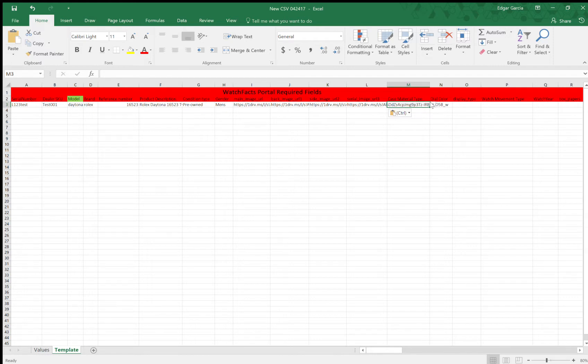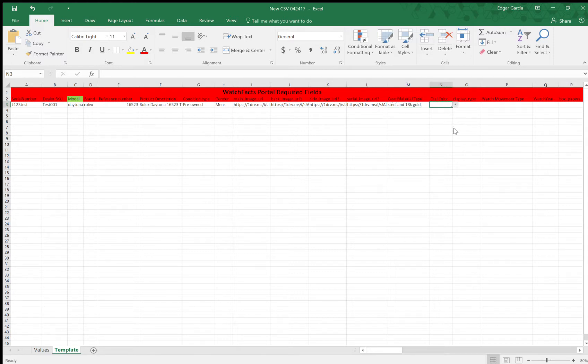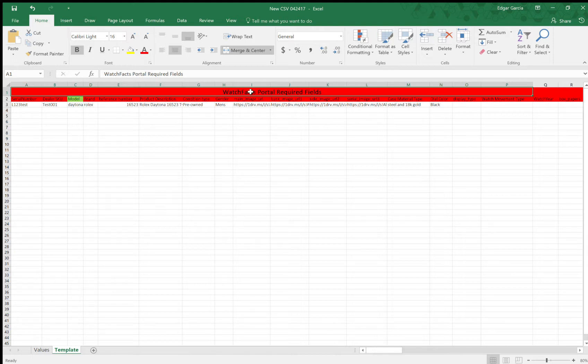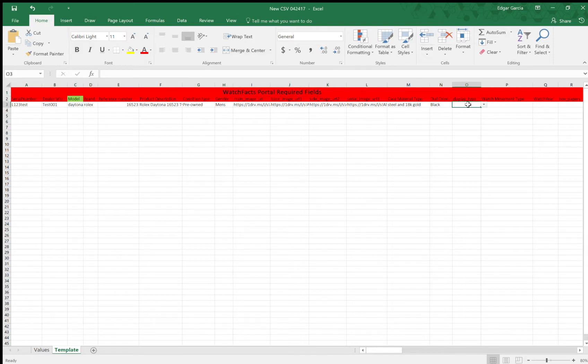So case material type. So this is a two-tone watch. Let's do an 18 karat gold. Dial color. I have a black dial. So just so you know, all these fields in red are WatchFacts portal required fields. So these you have to enter. And these are just basically like the global settings of your listing.